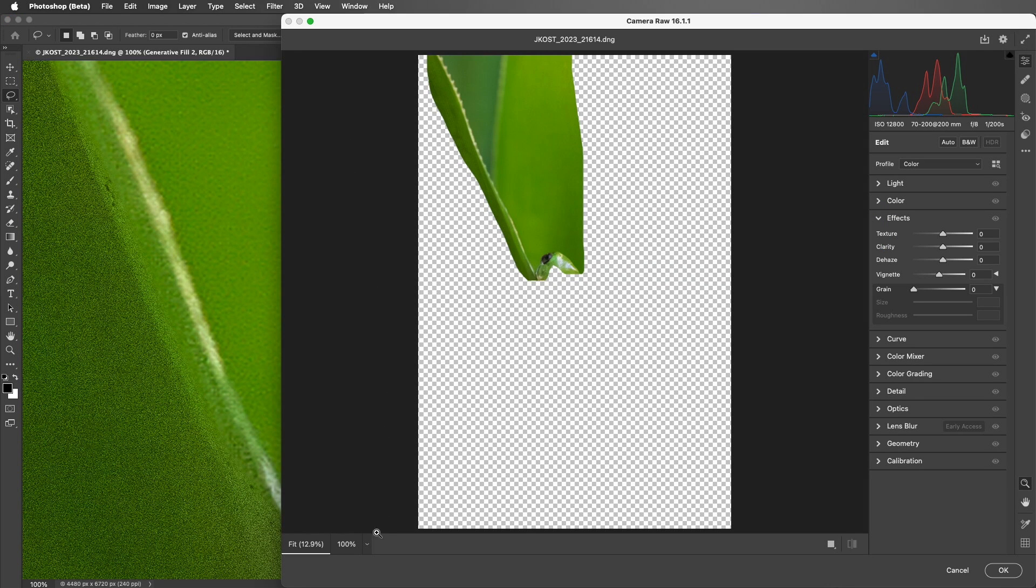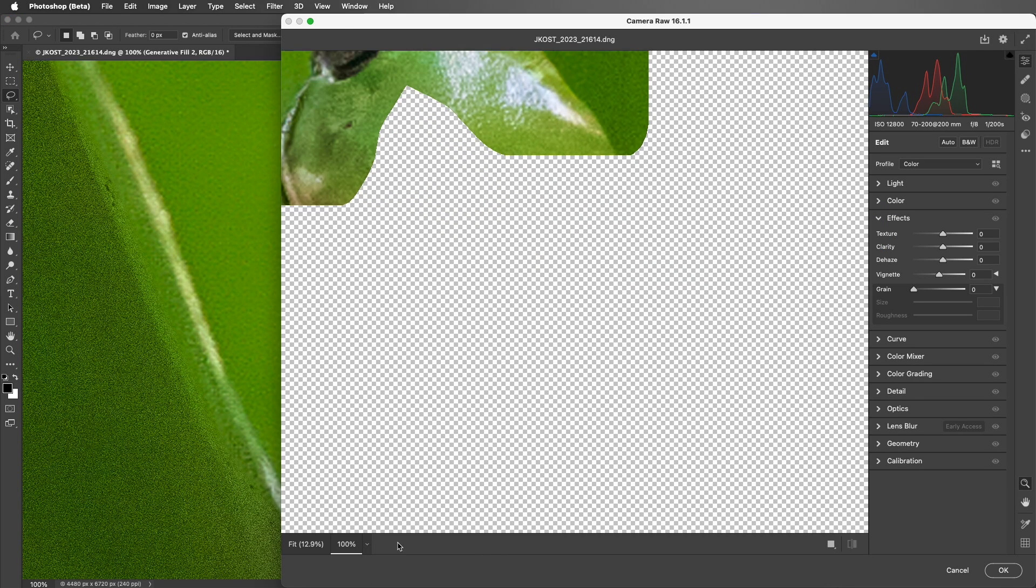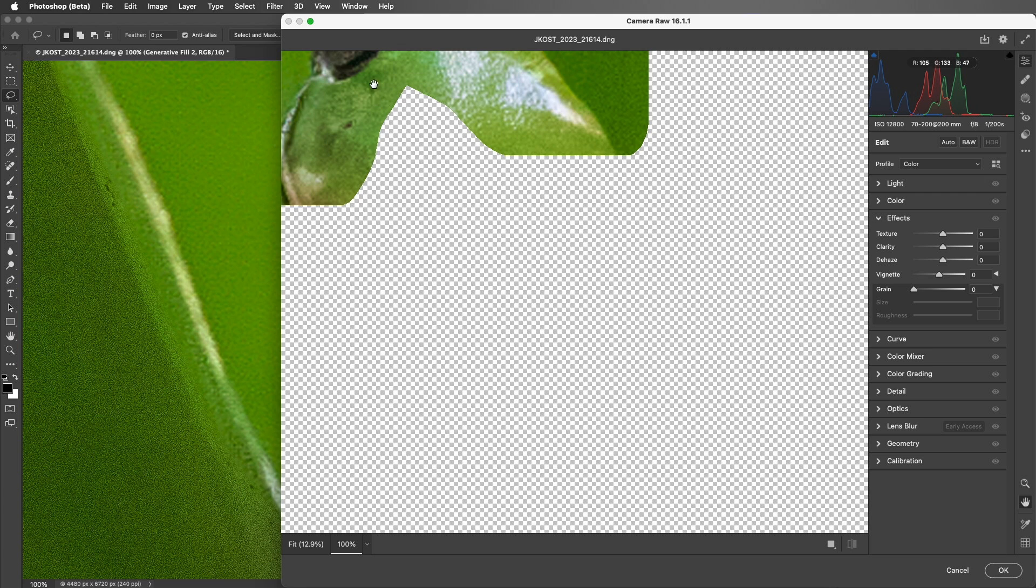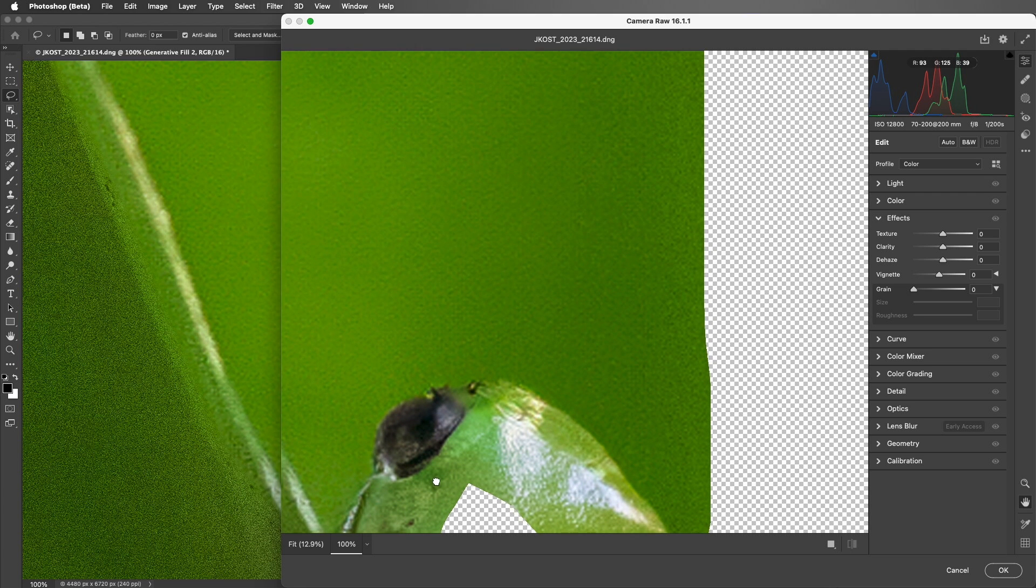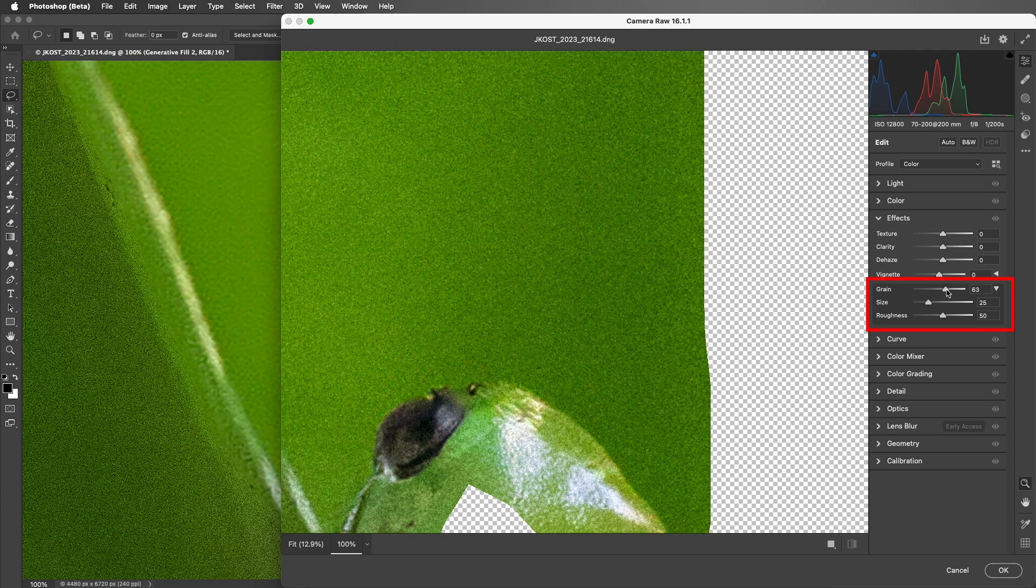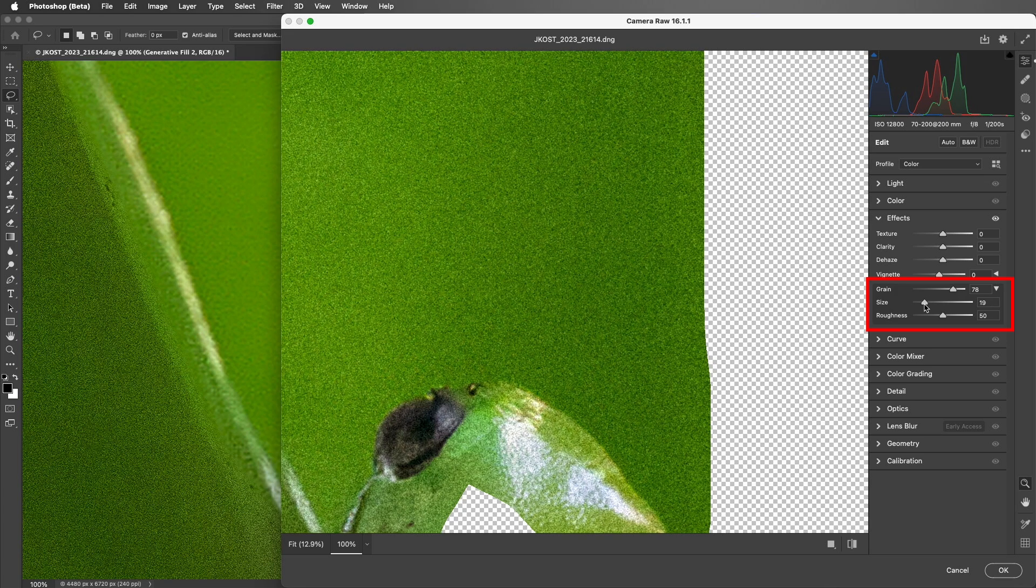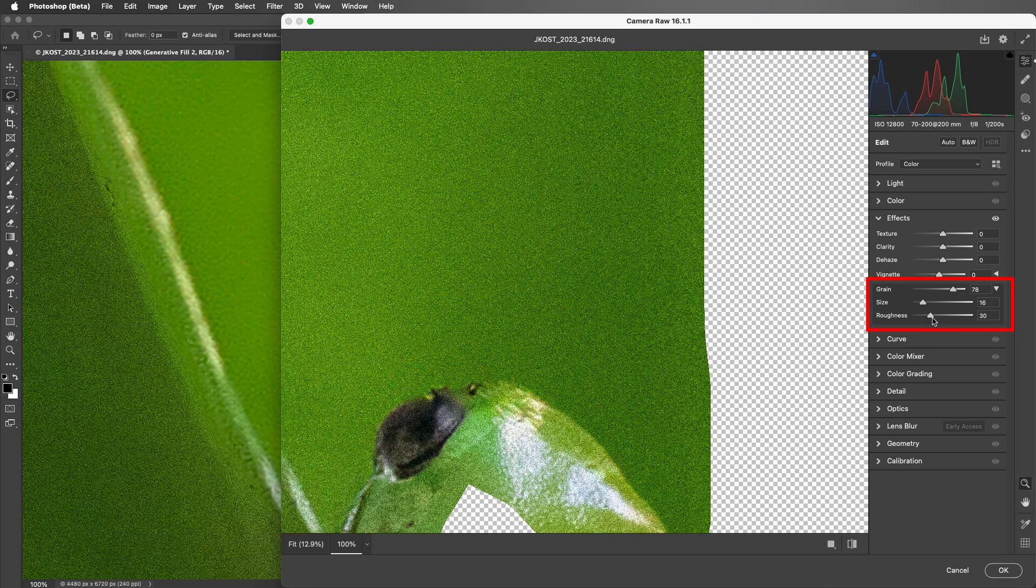I'll zoom in so that I'm viewing this at 100%, and then I'll use the Grain options in order to increase the amount of grain, and match both the size as well as the roughness.